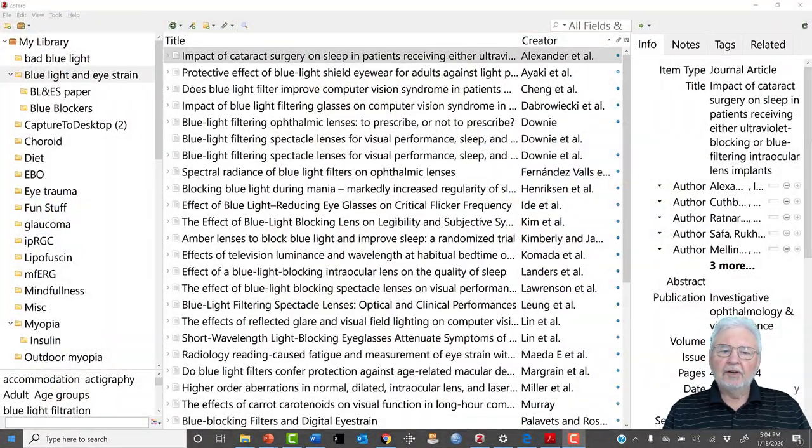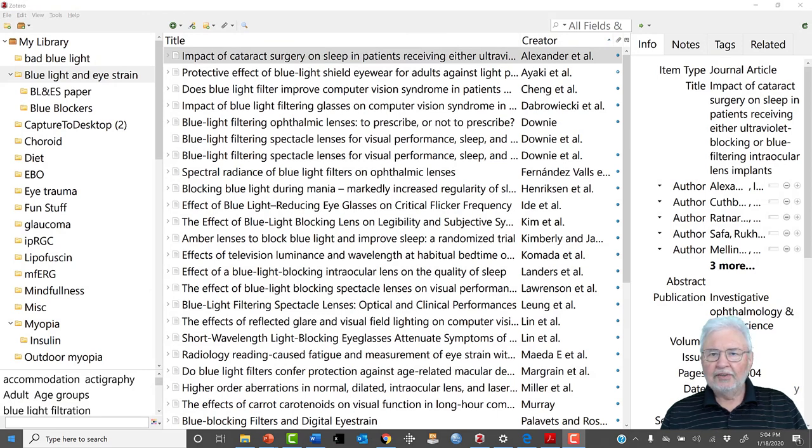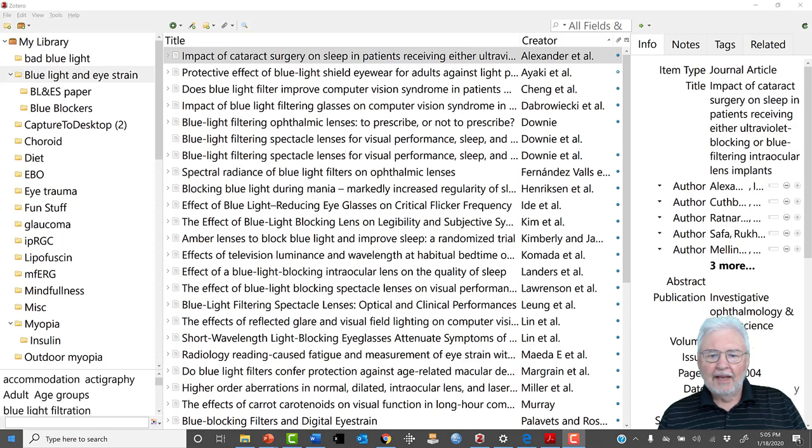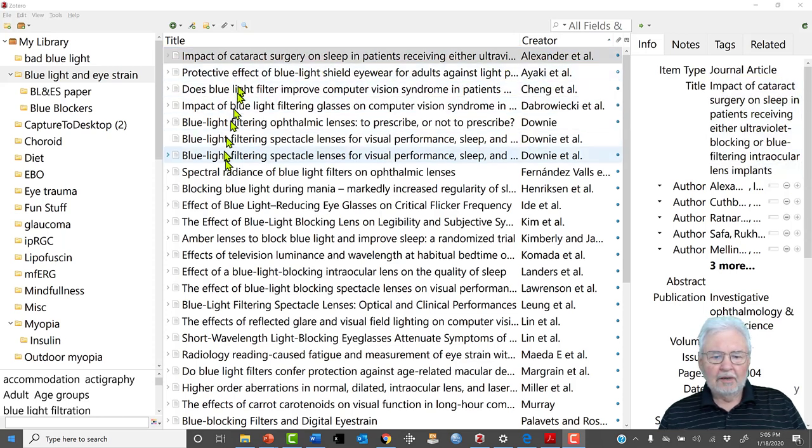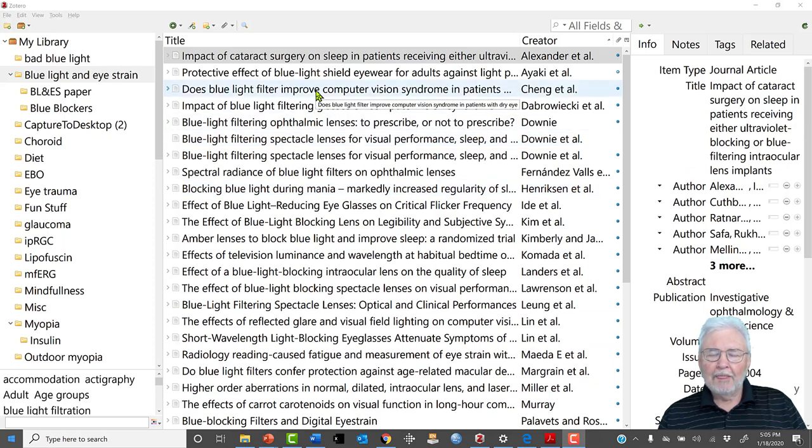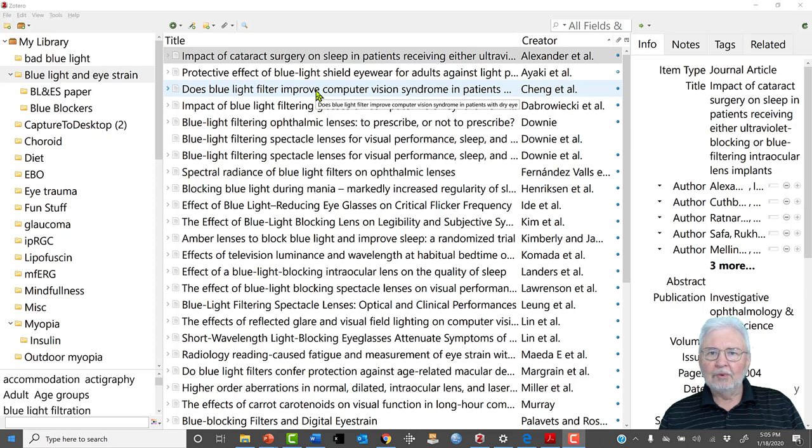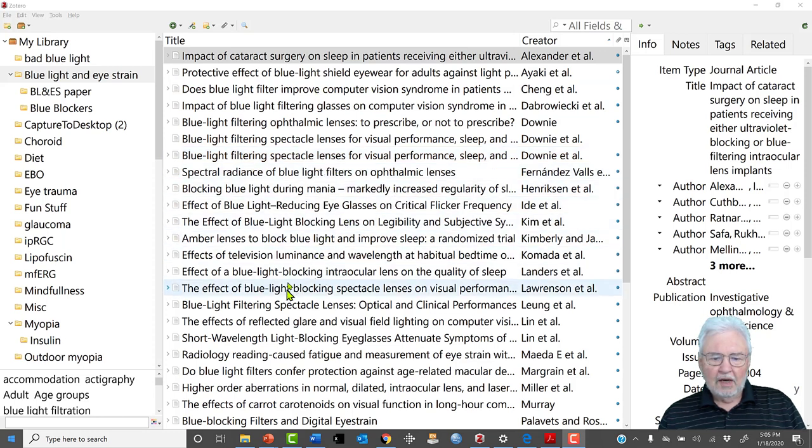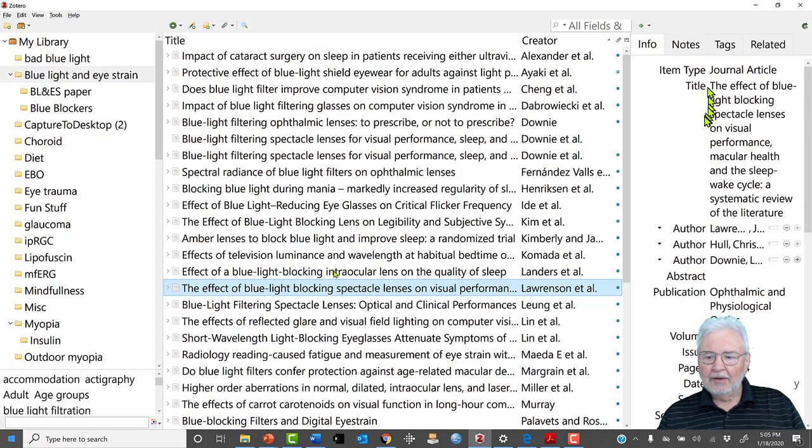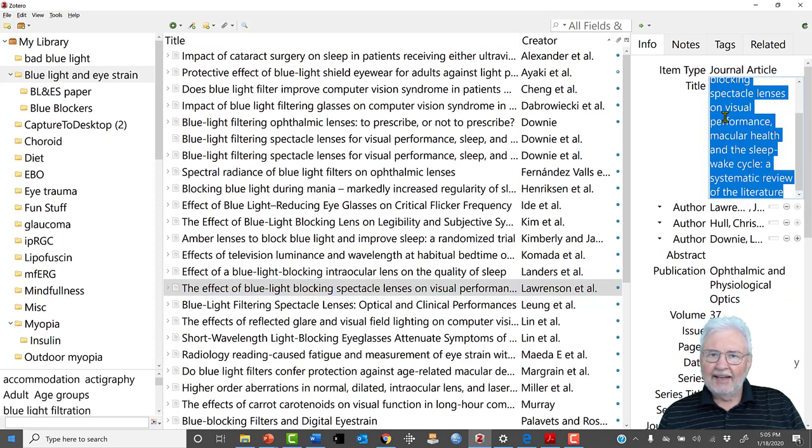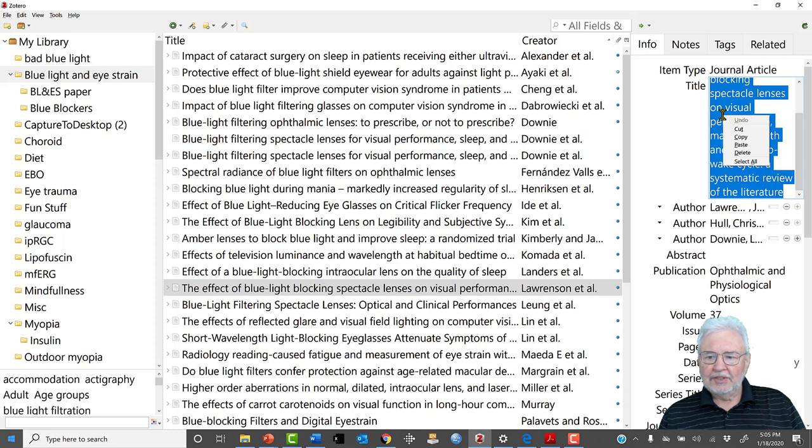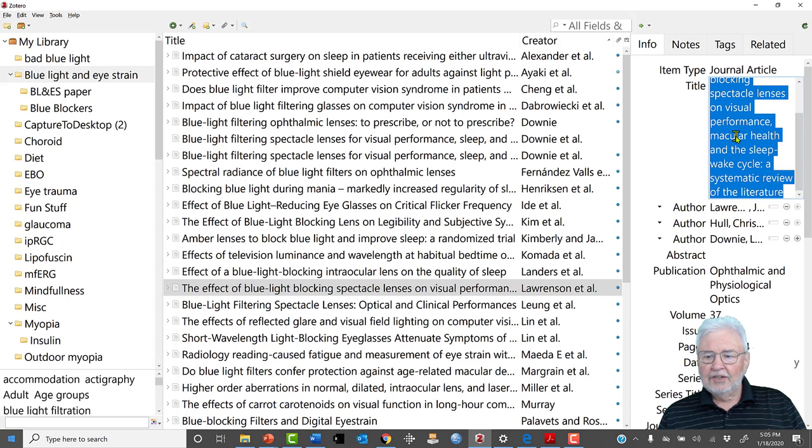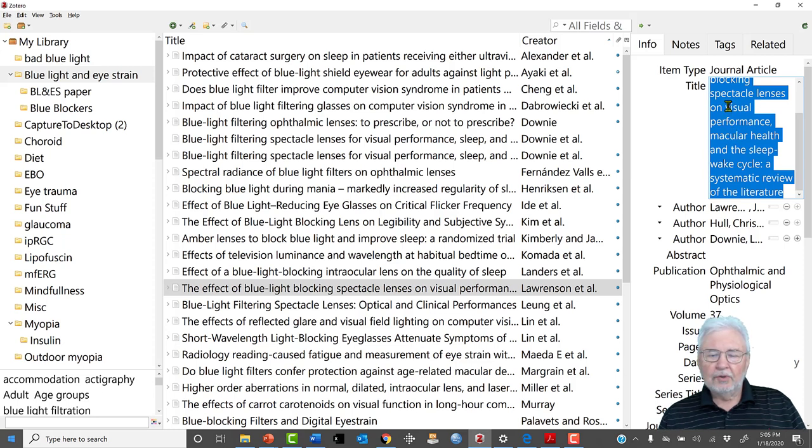In the previous videos we have looked at Zotero and we have created a search strategy and we have developed a library on blue light. Here is a partial library that I got from doing PICO. I will say that I was surprised at how few articles there were. In fact, one of the things that I did was I went to a review article that was by Lawrence, and it turns out he only had three studies that he found relevant to this question, and his review was done in 2017, which wasn't really that long ago.